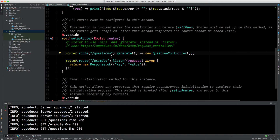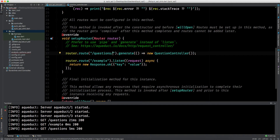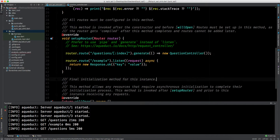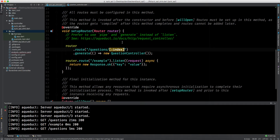What if I want only one question? In the route after slash questions we can add slash with square brackets, meaning it is optional. If you make a request on slash questions without this part it will still work; if I remove the square brackets it won't. Inside the square brackets I will say colon index. The square brackets indicate this segment is optional, and the colon means 'index' is a variable name. So we can now hit two routes: slash questions, and slash questions slash index.